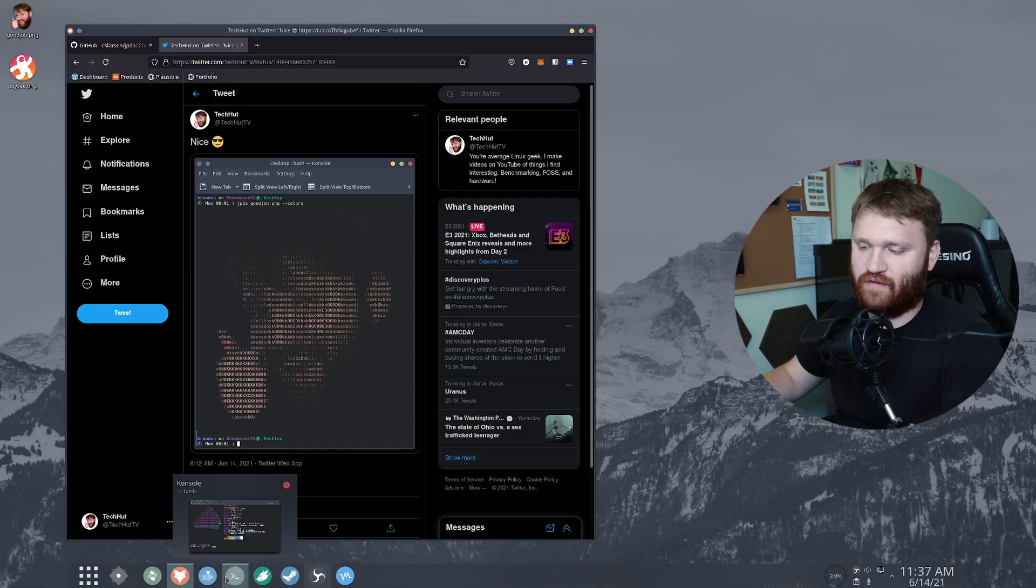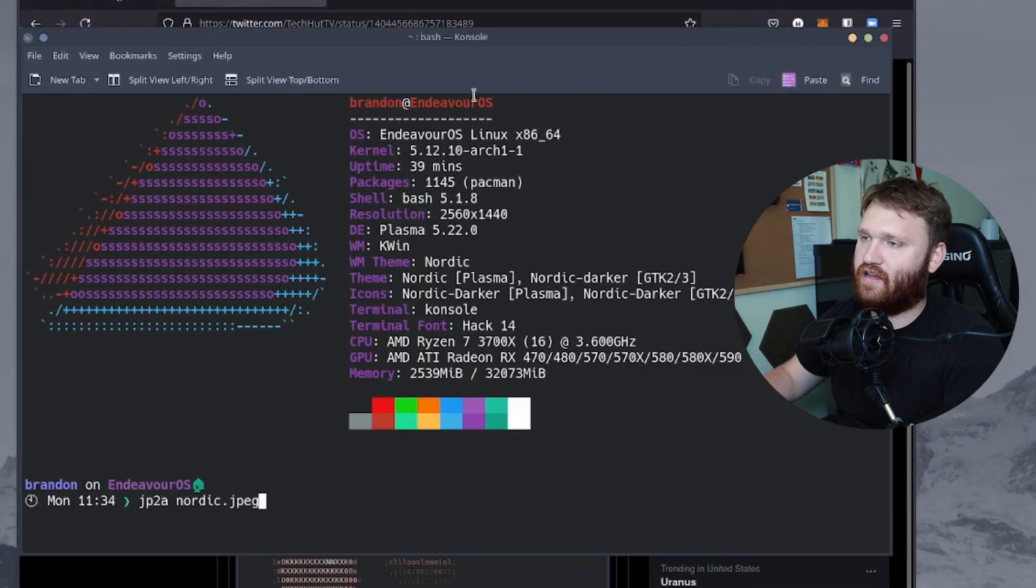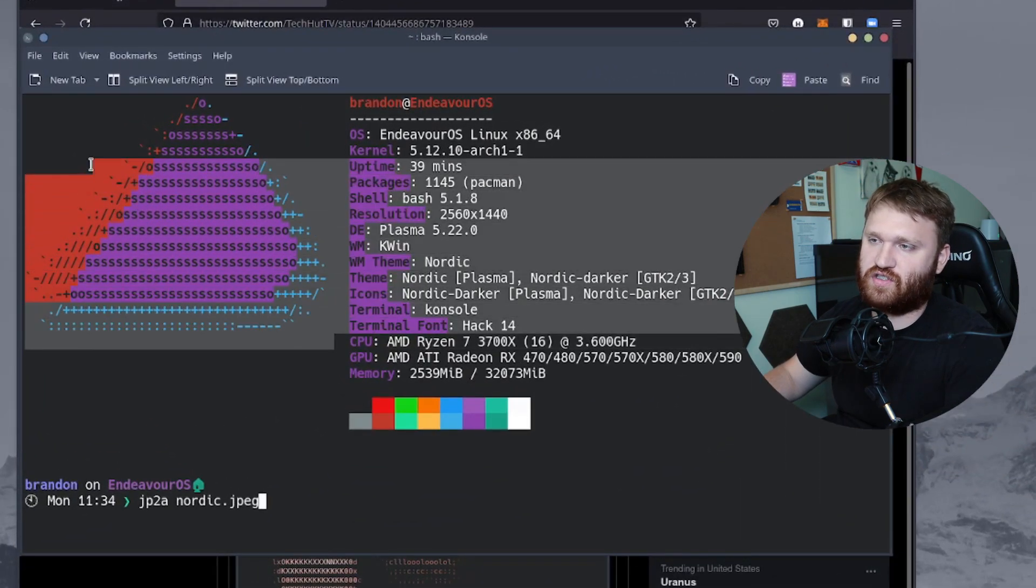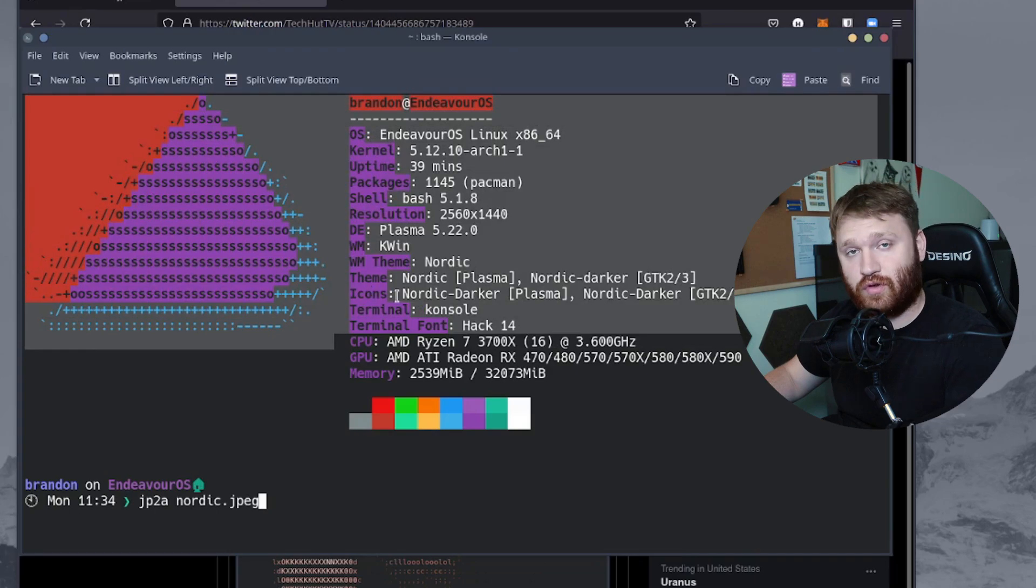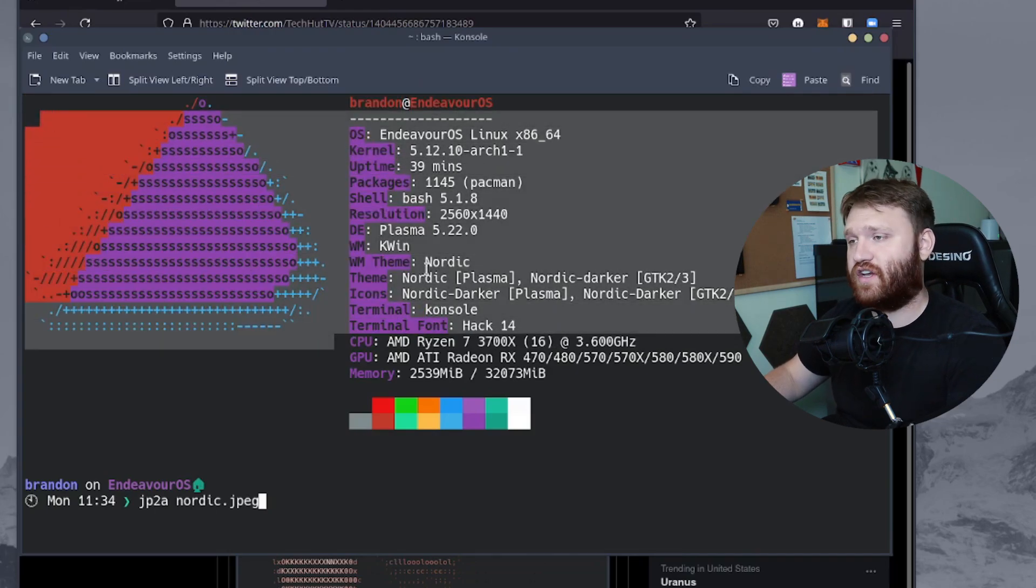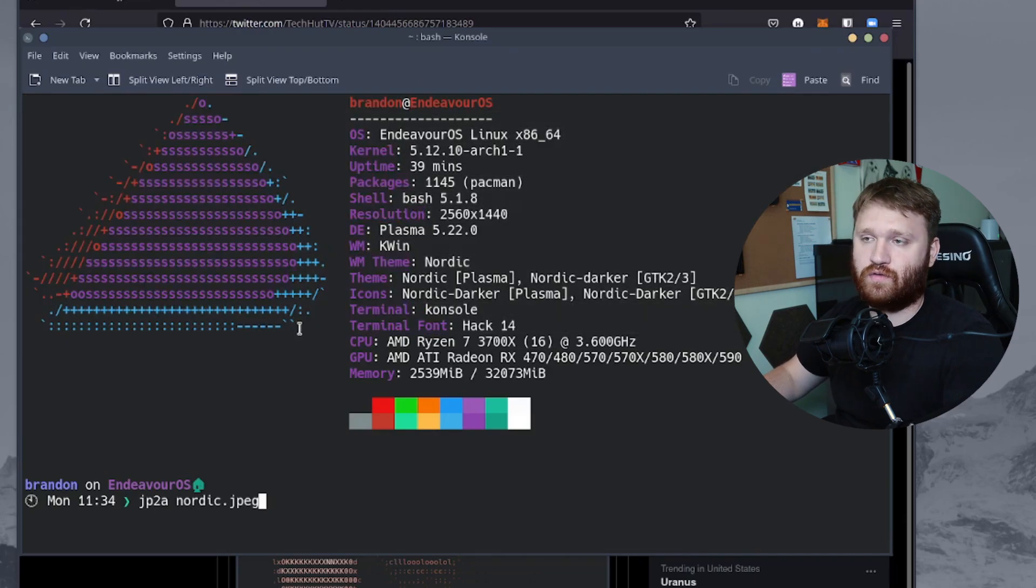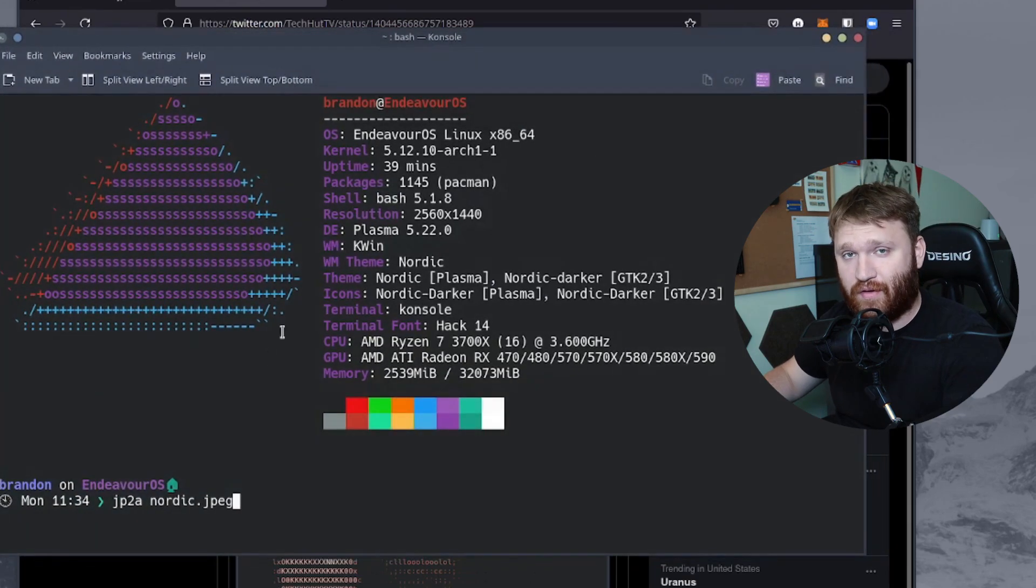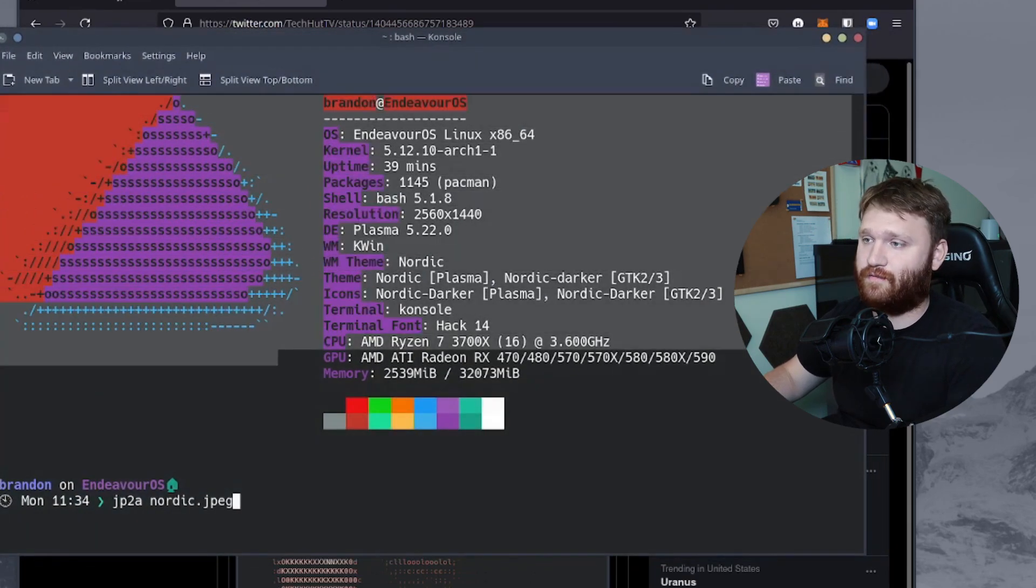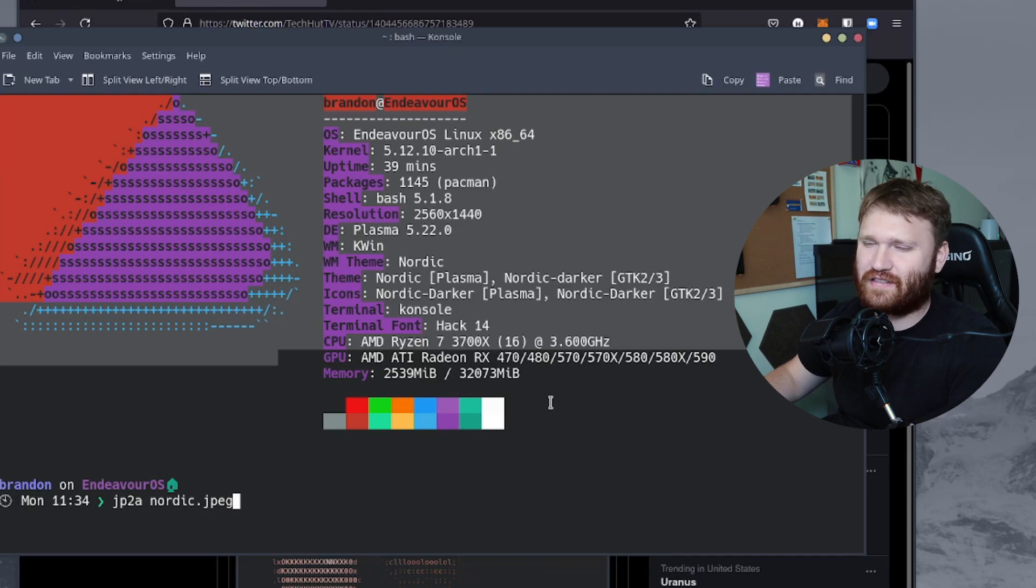A popular example of this, especially in our community, is in NeoFetch. These images right here of the distribution logos are ASCII images, and there's actually a tool that you can use to go ahead and convert just about any image into the ASCII format, so then you could go ahead and copy and paste.